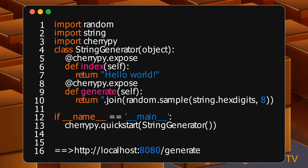localhost:8080 is the server's address. It's made of a hostname and a port. /generate is the path segment of the URL.